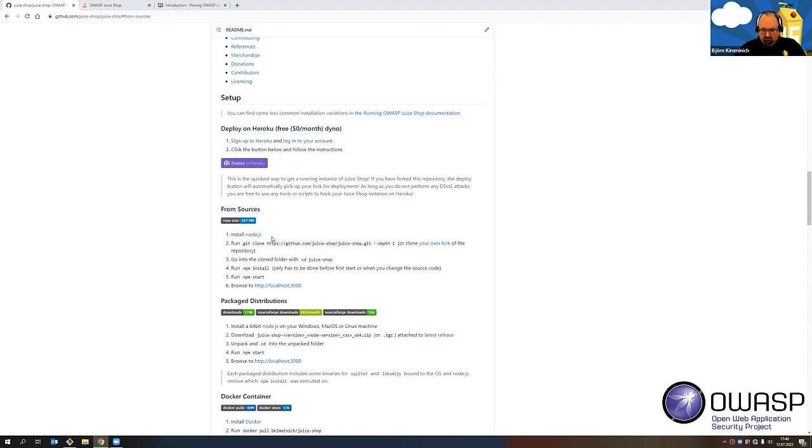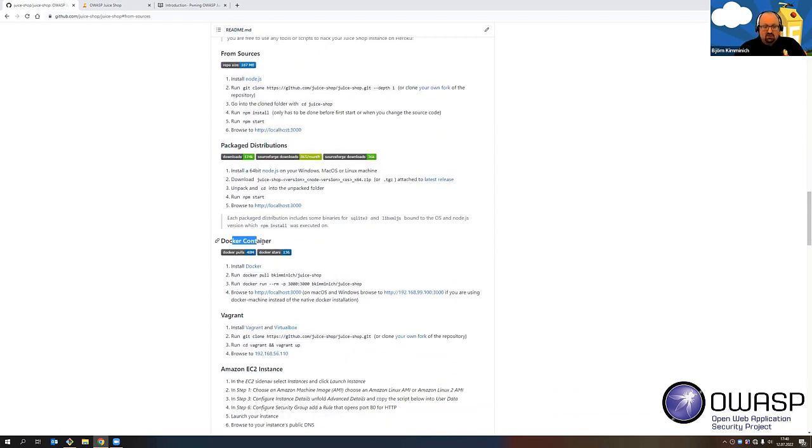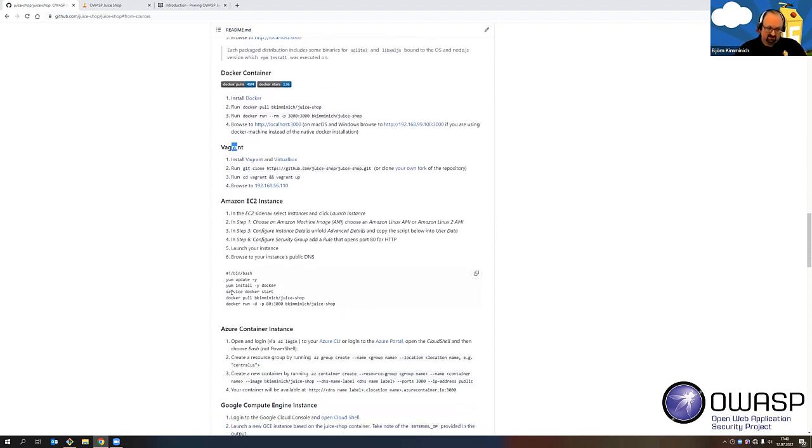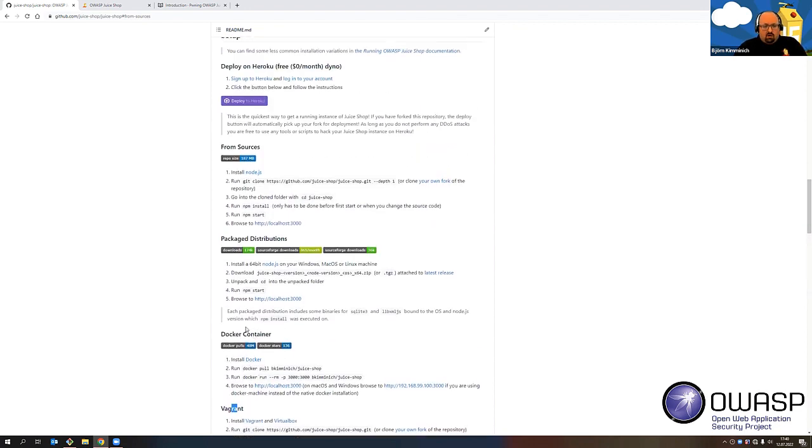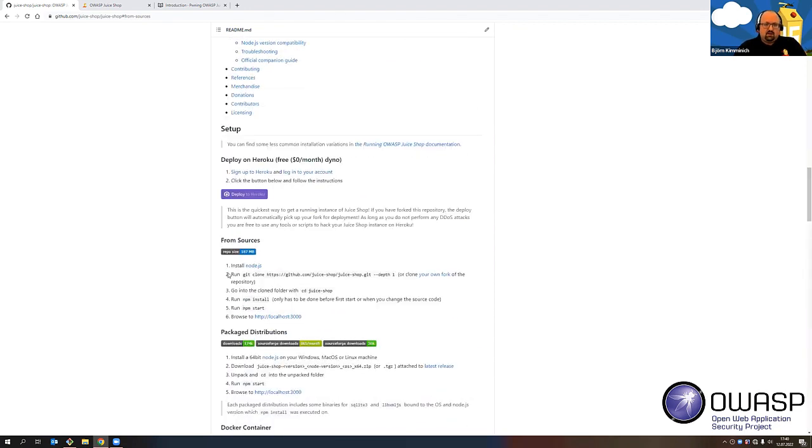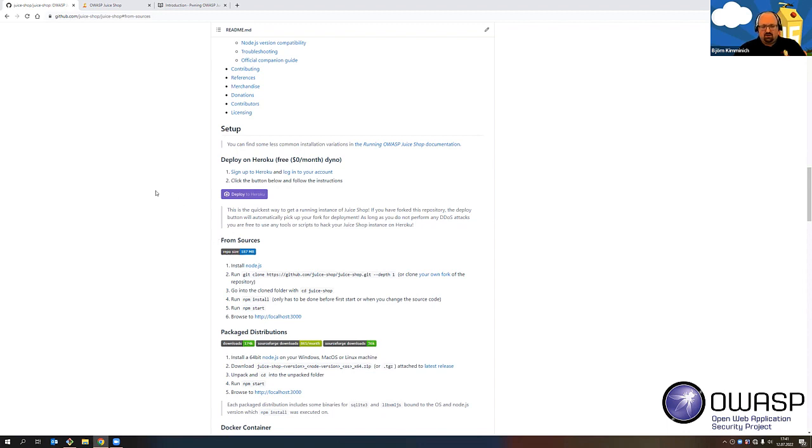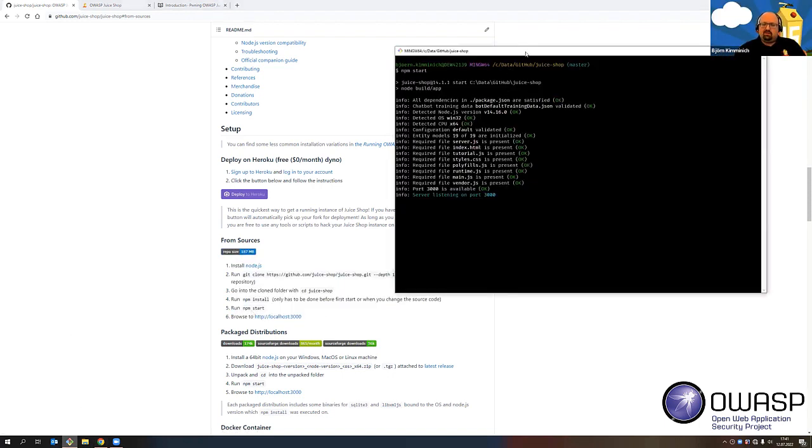And this basically has links to every bit of information that you need to get the application installed. So over here on the right-hand side, you find the different installation options. And if I click here, for example, on the from source option, I'm being sent to the GitHub page or to the GitHub project of the juice shop. And here you find lots of options, how to install it. So you can either install node JS on your computer, run it locally, which is what I'm doing right now behind the scenes already. You can also download a zip file with a prepackaged application. So you still need node JS on your computer. Then you can also use a Docker container. We have some instructions to run it with Vagrant or in an EC2 instance or in an Azure container, Google, whatever you like, or for the simplest way to start with it.